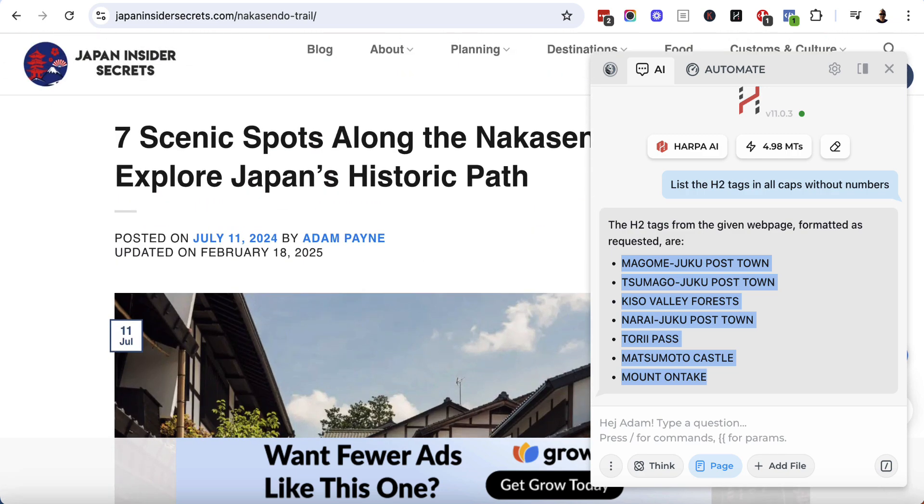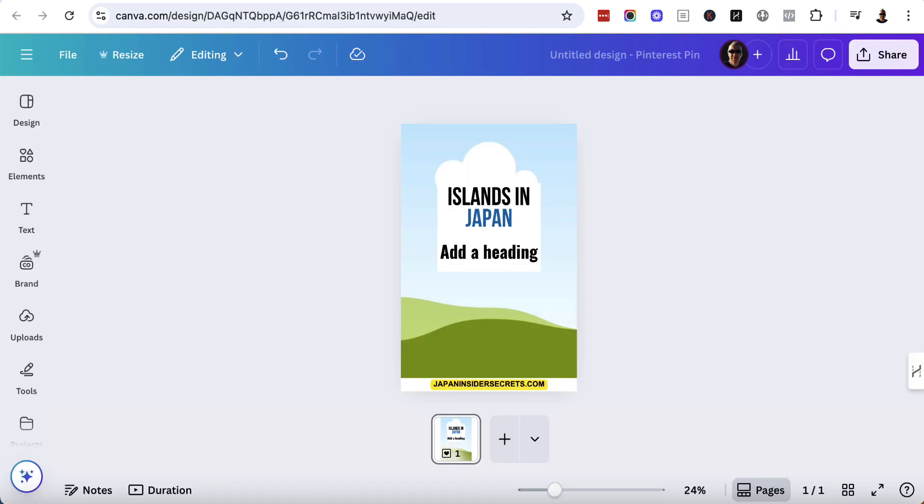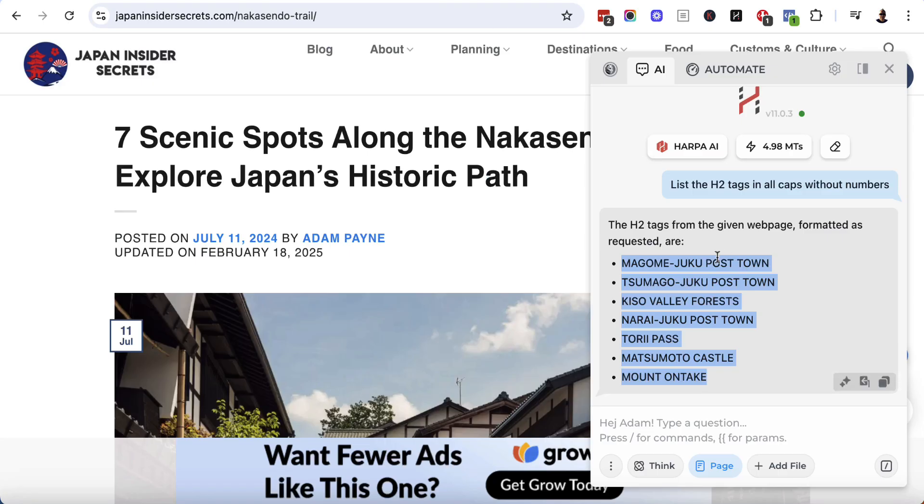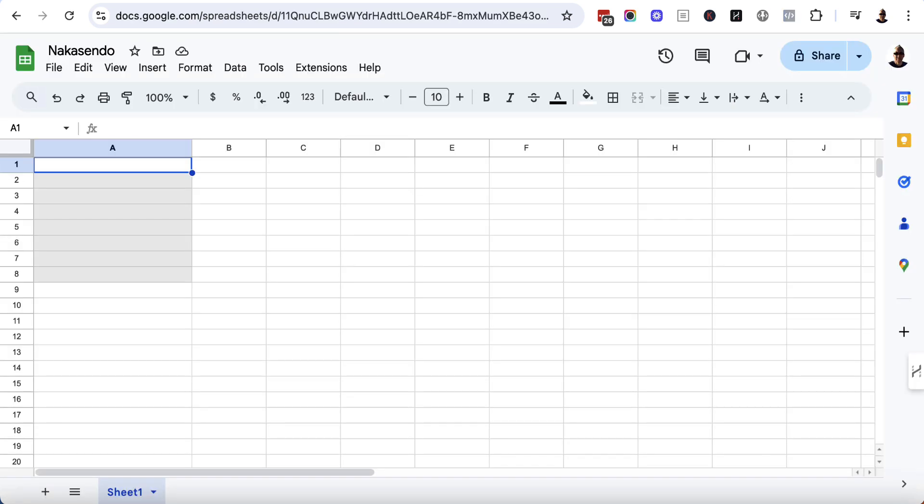So let's go and actually create these pins. We're going to need two things. We're going to need Canva, and I have a template here ready to use. This is a Pinterest template. This is actually a template which was part of a pack that I bought on Etsy, but you can use the ones that Canva provides. These are 1000 by 1500 pixels.